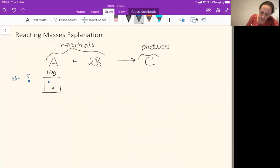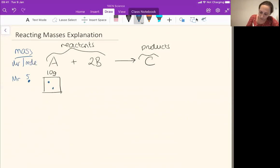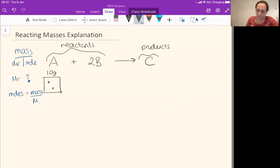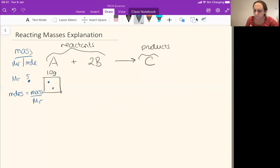Remember our moles calculation — we have mass crushing poor old Mr. Mole. So I know that my moles, my number of particles, is my mass divided by my MR. So if my whole thing weighs 10 grams and one weighs five, I've got 10 divided by five, which is two.